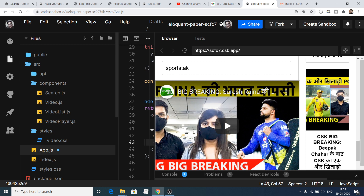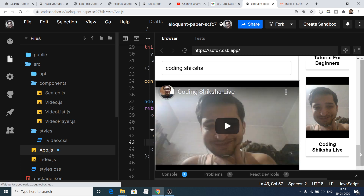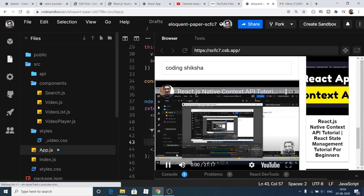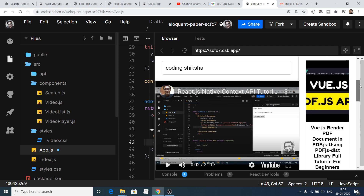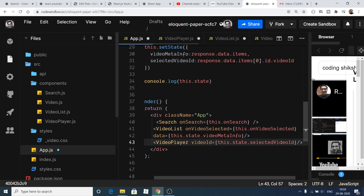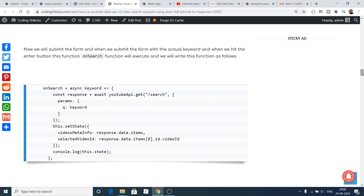Now this is a functional application. You can even play the video. If I change the search to my channel 'Coding Siksha', I can play it since this is my own channel. If I click on the play button the video will play. In this way, we have built a complete YouTube video search application in React using Axios library and YouTube Data API version 3. All the source code will be there inside my blog. Thanks very much for watching — please like the video, share it, subscribe to the channel, and hit the notification bell icon. See you in the next tutorial.